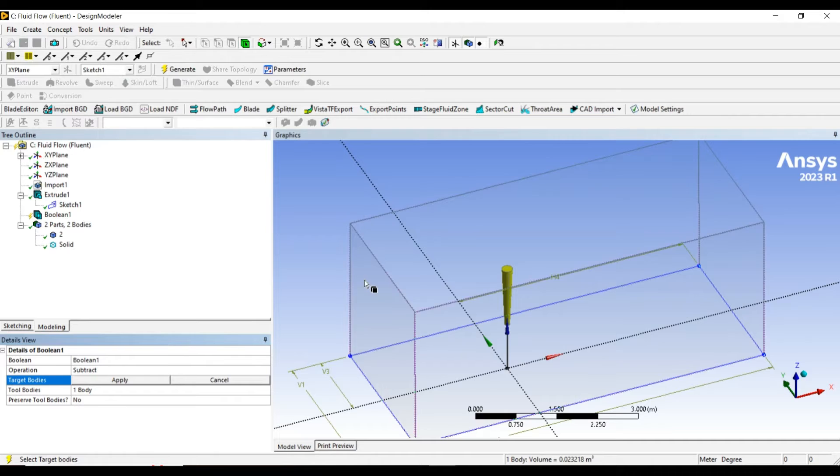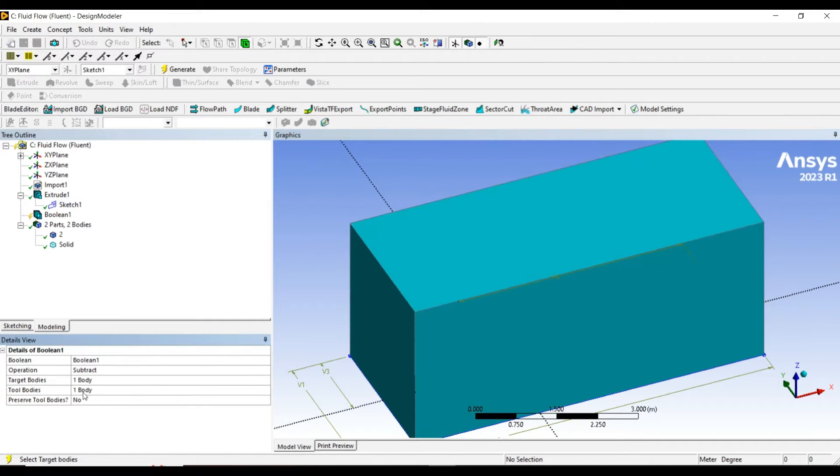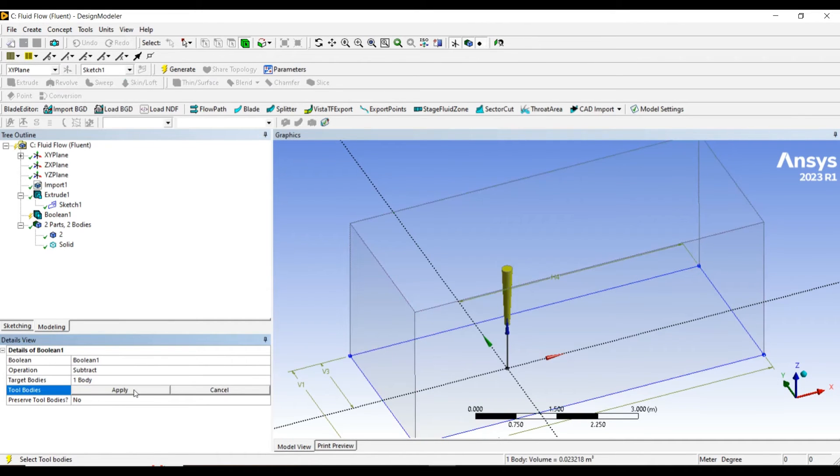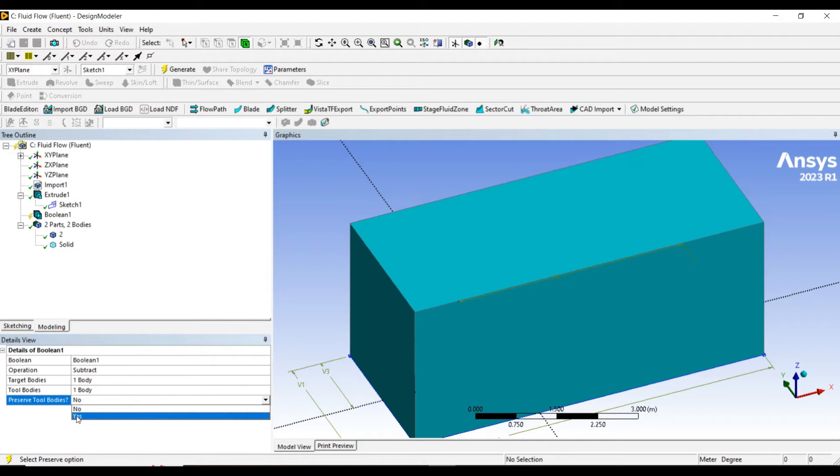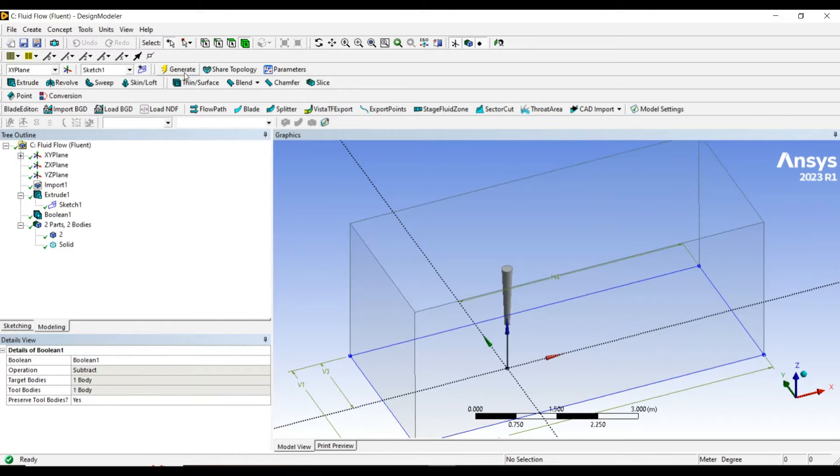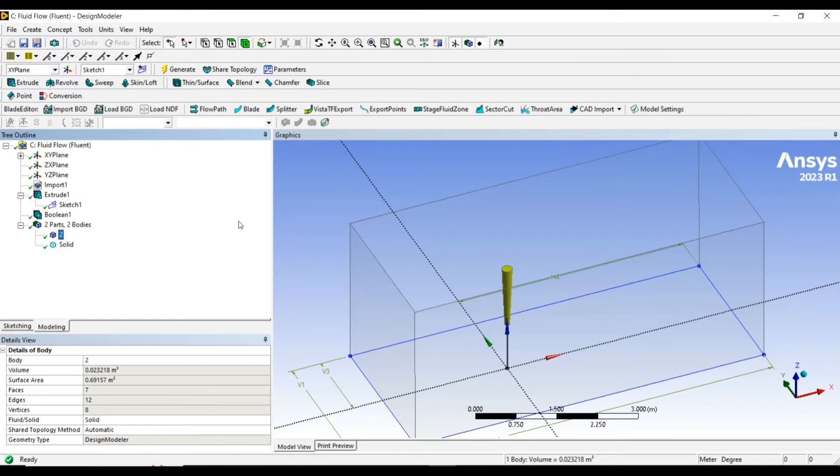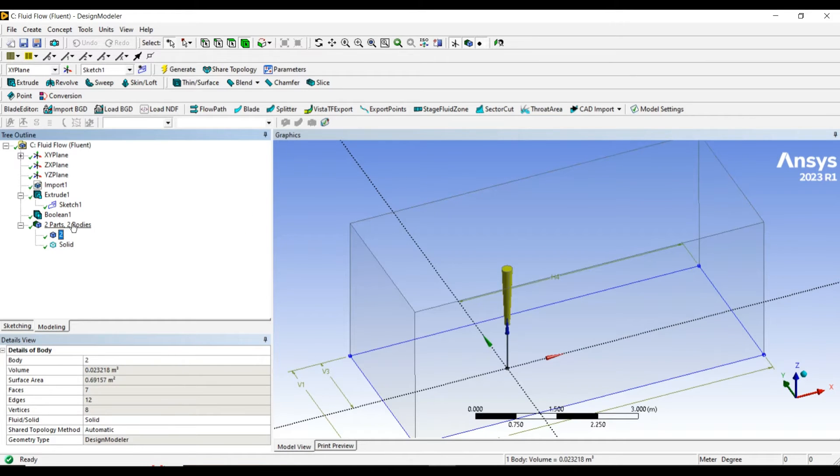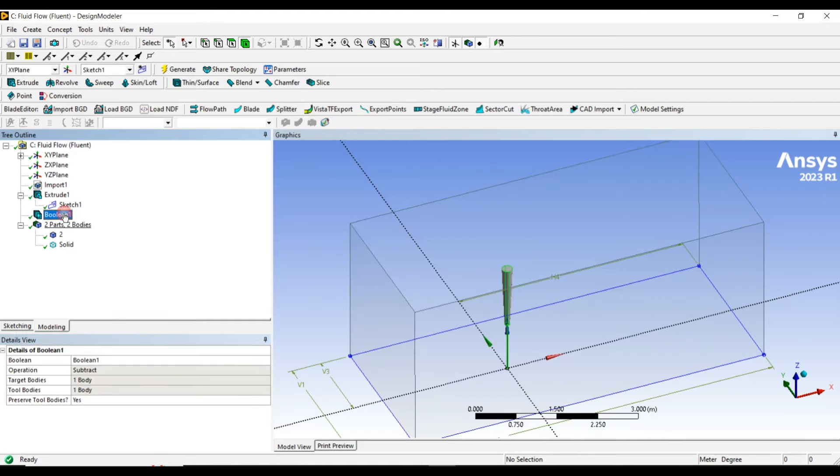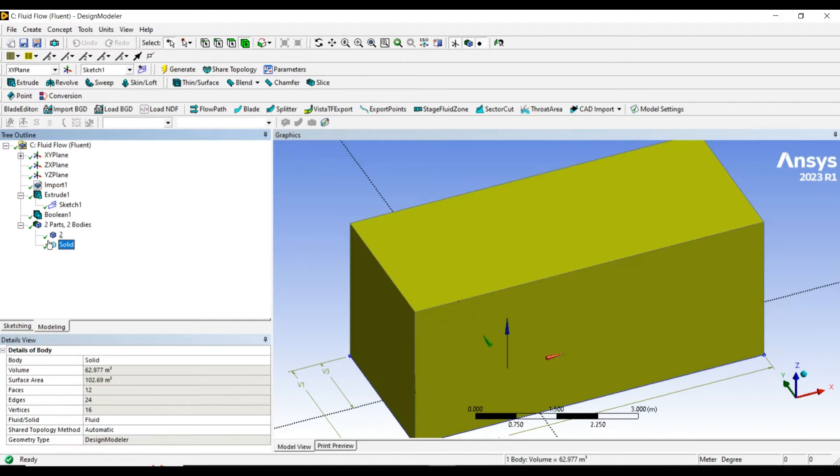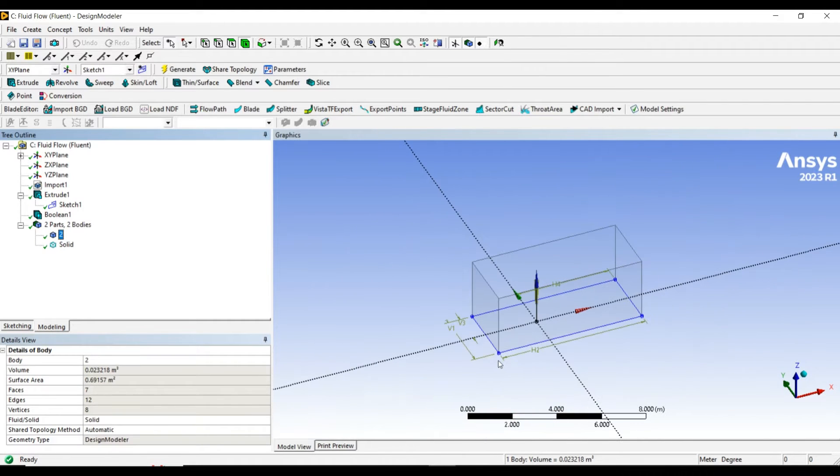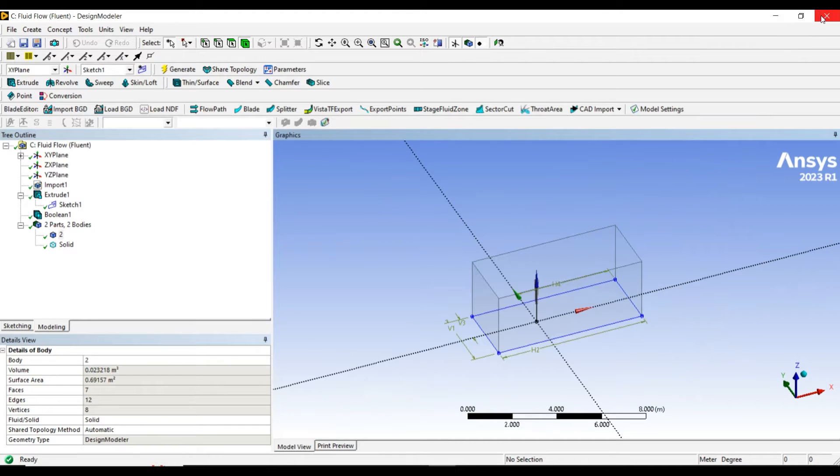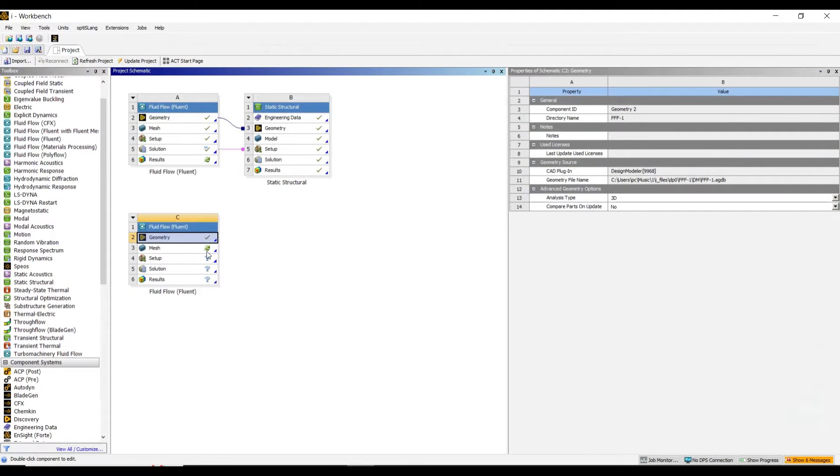The target body is fluid and the tool body is the solid. As we have to do structural analysis, I want to preserve the solid body also. Let's generate. We have two components now. Now we have created the boolean, so let's jump into the meshing section.